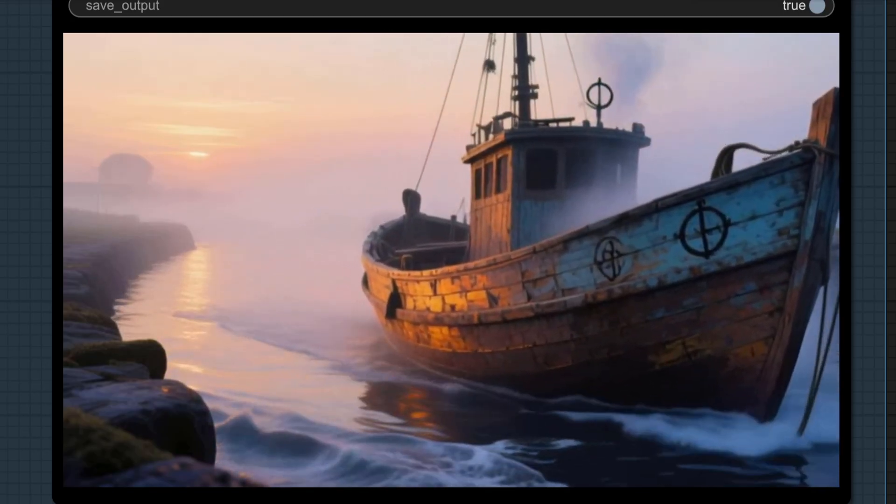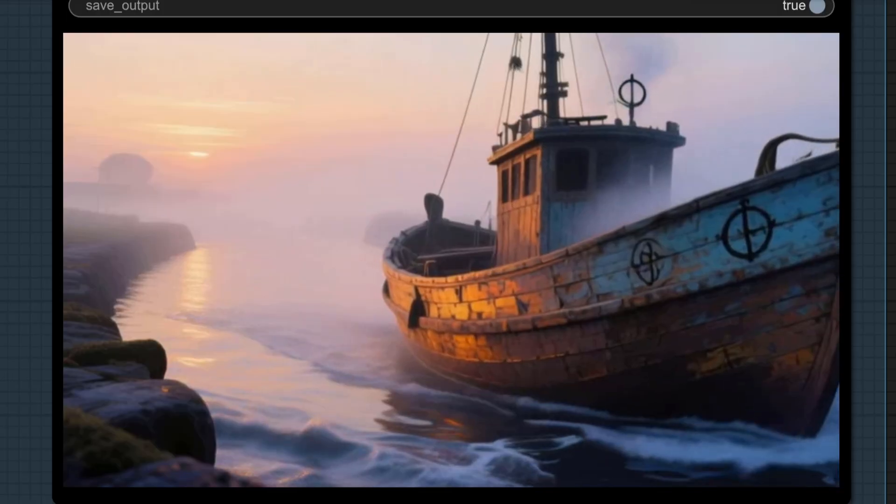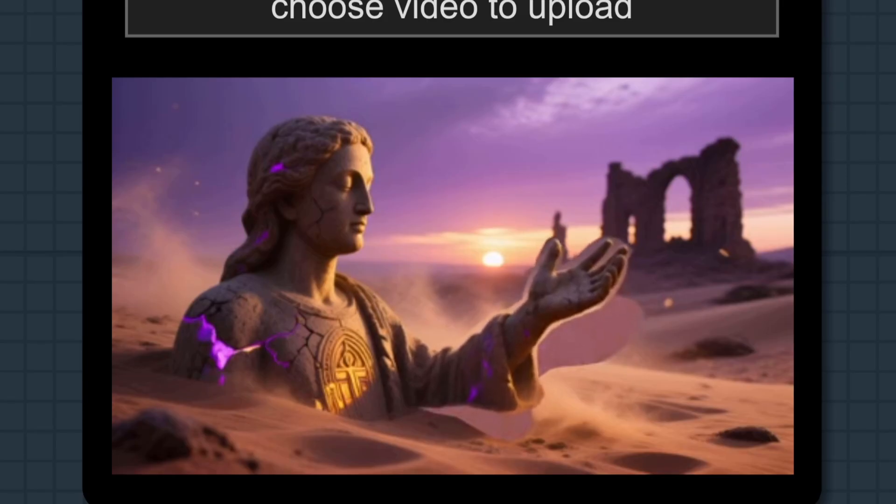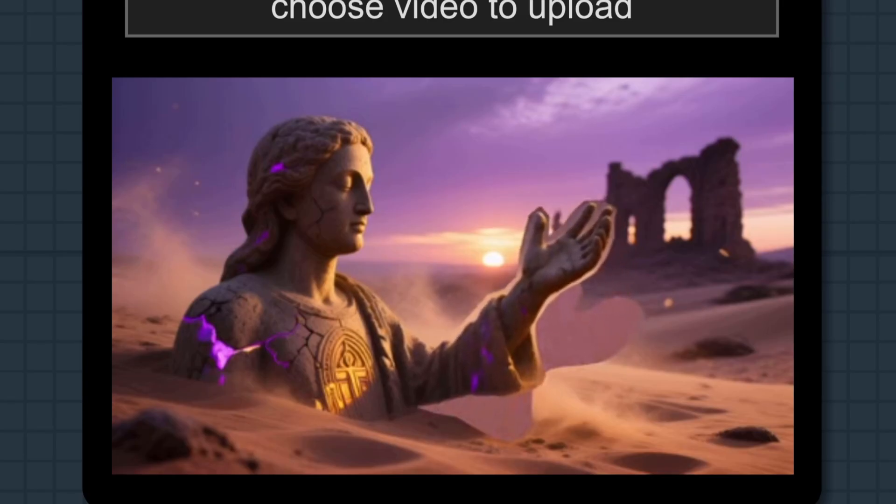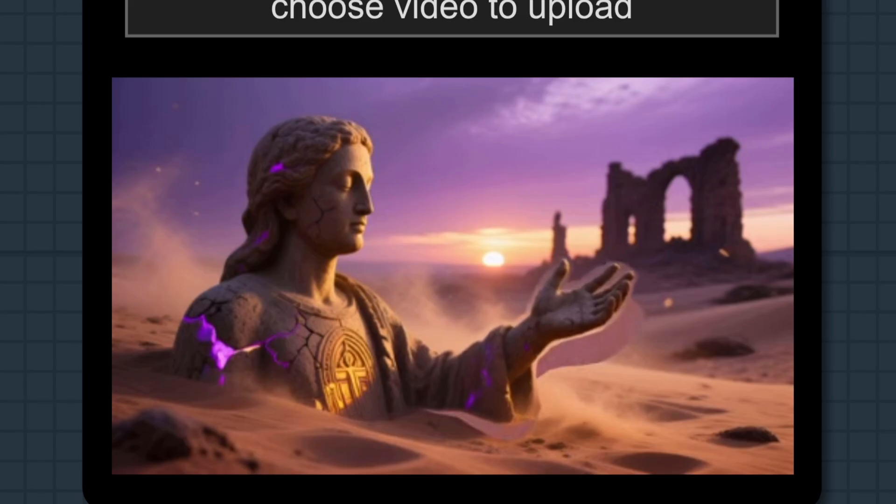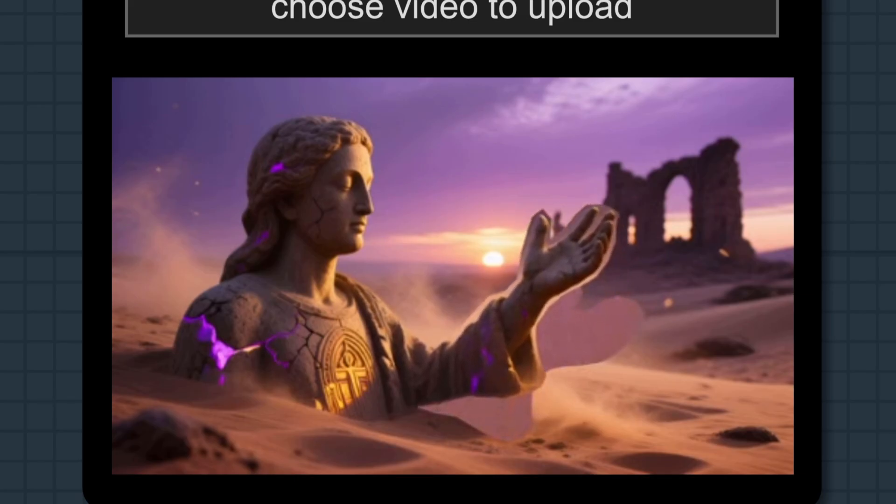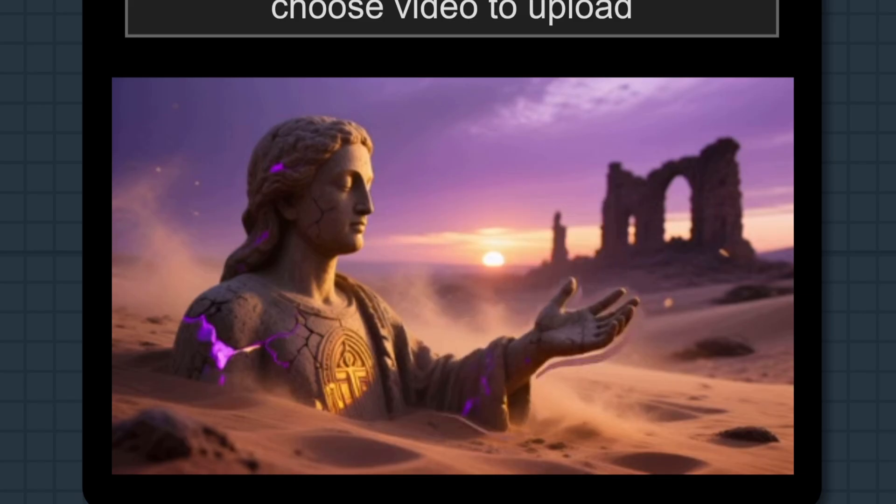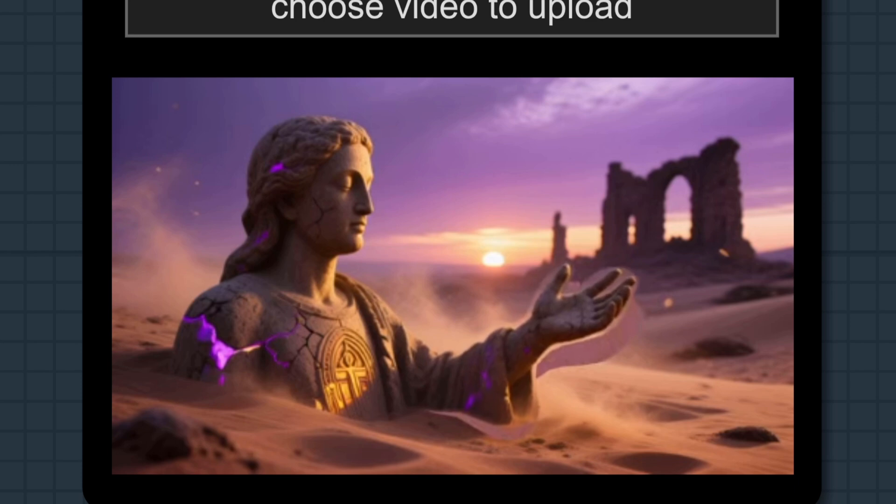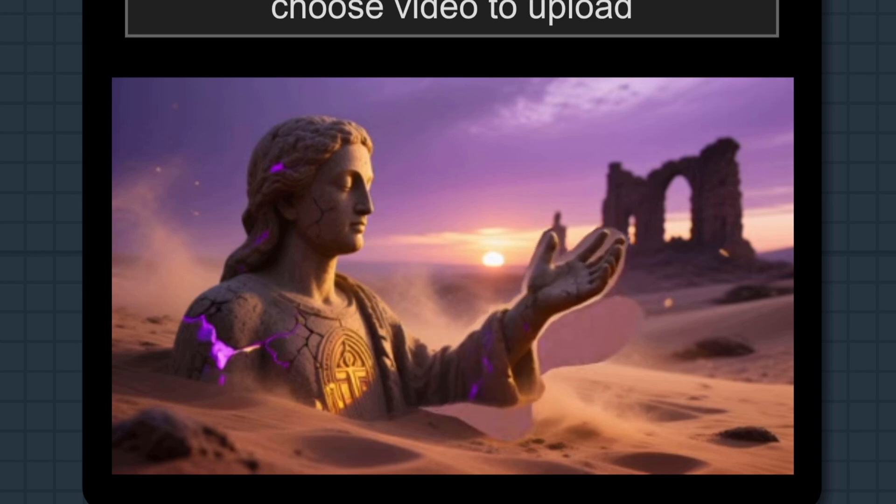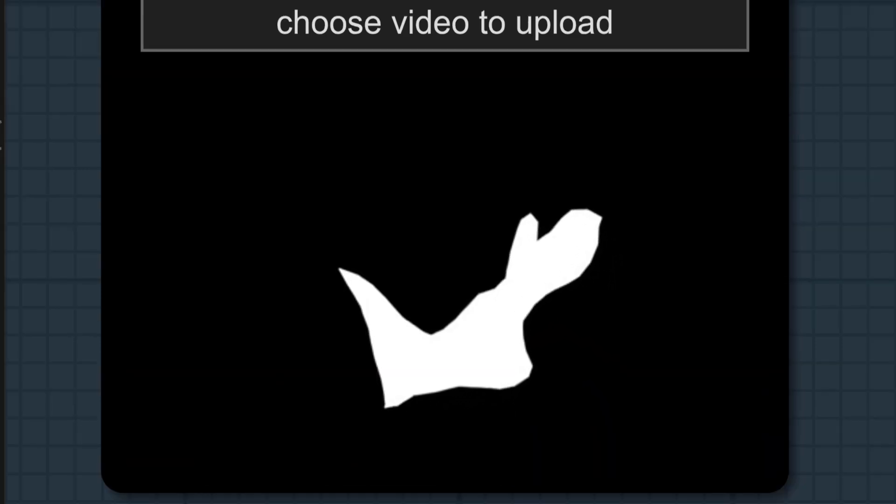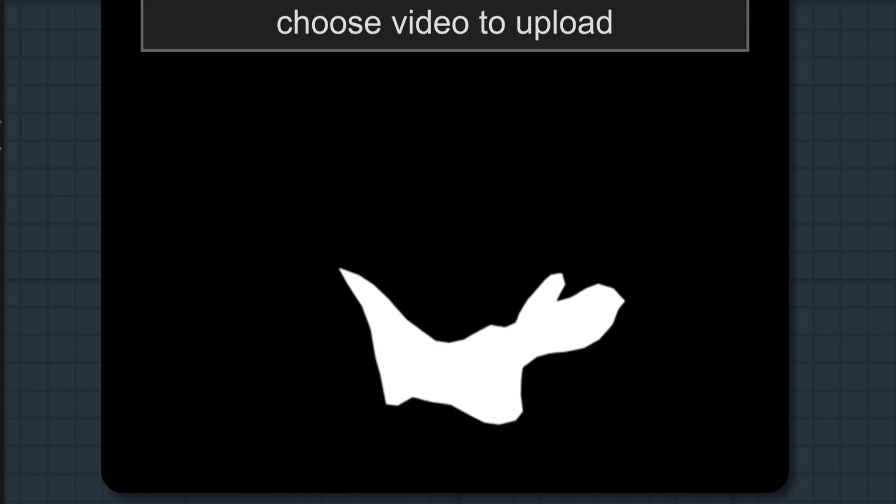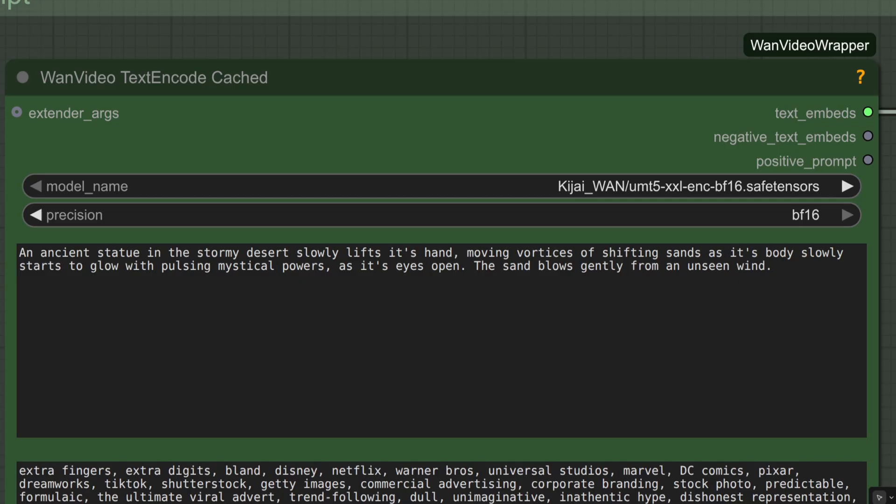Okay, time for another test then, I guess. This time, the video I made was of a statue in the desert raising its hand. Of course, the rotoscoping is exceptionally poor quality, and we've got that arm-shaped hole as I move it up. A quick look at the mask as well, just so you can see what that looks like. And this is what I have for the prompt. An ancient statue in the stormy desert slowly lifts its hand, moving vortices of shifting sands as its body slowly starts to glow with pulsing mystical powers, and its eyes open. The sand blows gently from an unseen wind.